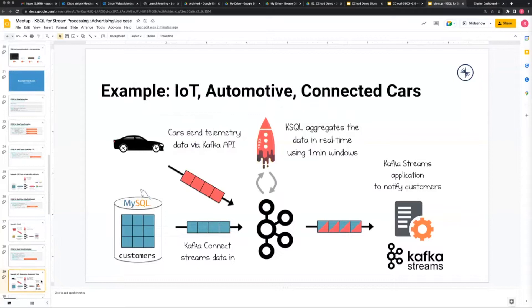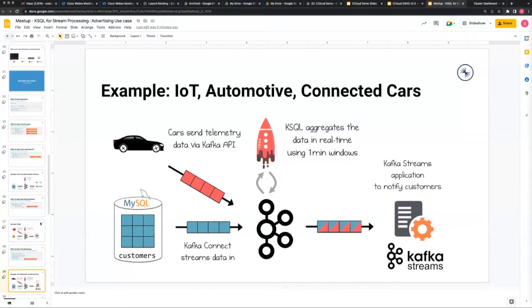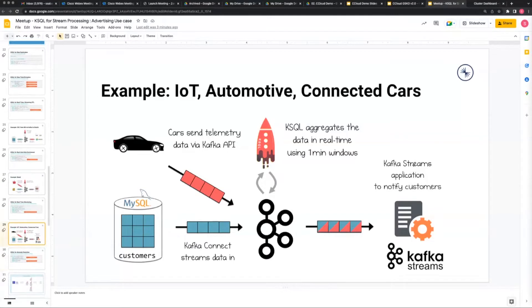This is an IoT use case - cars sending telemetry, customers wanting to get to a particular place, applications notifying users how long they have to wait for cars. If it isn't already obvious, this is like the Uber use case. Uber uses Kafka behind the scenes - this is one of the use cases, though they're not really open about what they use it for and tend to keep their IP private.